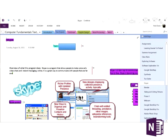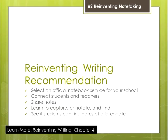You can use Google Docs for note-taking, but the problem is it's not truly a notebook service — it doesn't knit everything together as well. Even if I use Google Docs, I'll put the links in my Evernote. Here are my recommendations for reinventing note-taking: number one, select an official notebook service for your school. Number two, connect your students and teachers in a way that makes it easy. Make sure you can share notes — learn to capture, annotate, and find.